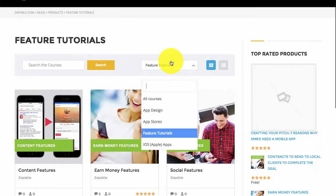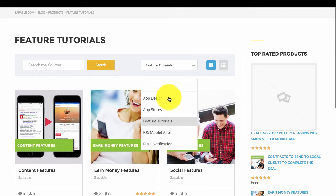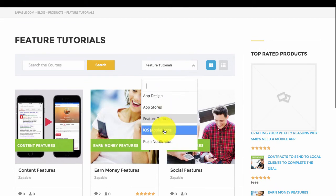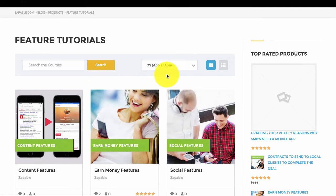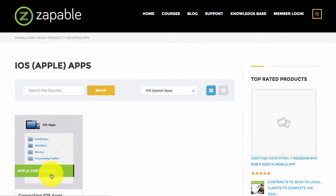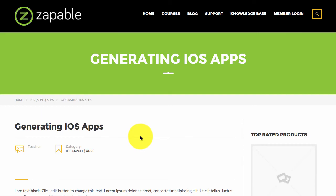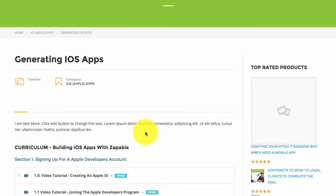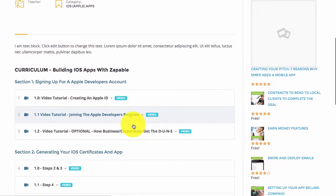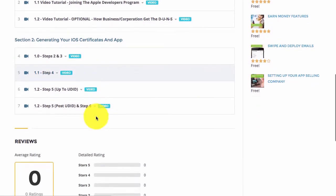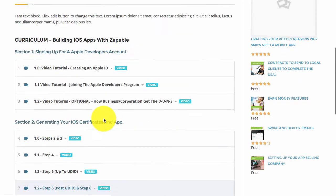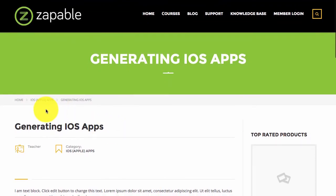Also, for example, if you would like to know how to build iOS apps, select iOS apps, click on view more, and you will be able to see all the steps required that will enable you to generate iOS apps.